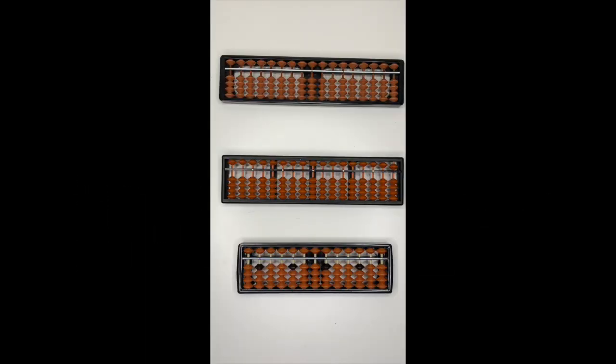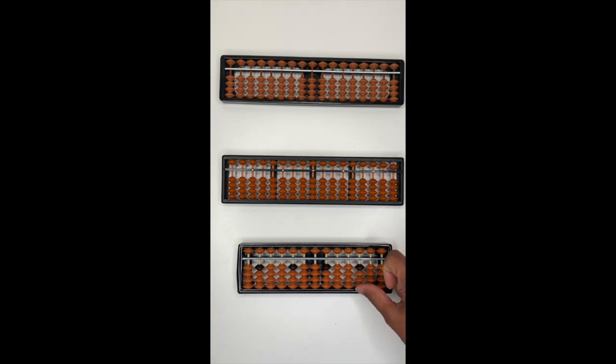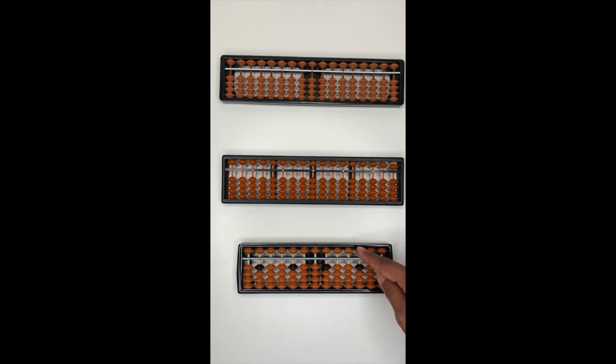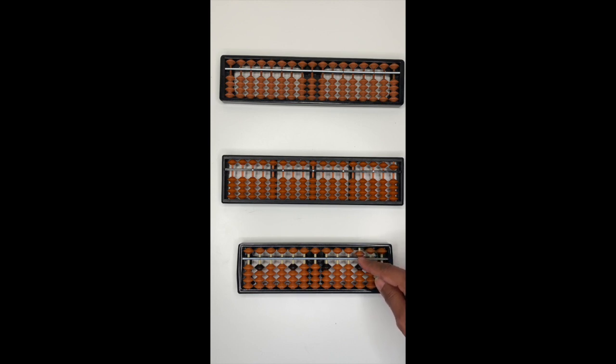Rule number three, remember to use the correct fingers to move the beads. You will be using your thumb to push up the bead and your index finger to move them down. For the top bead, you will be using your index to move the bead up and down.